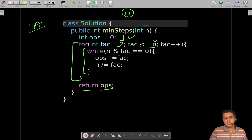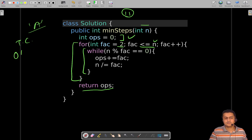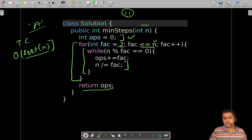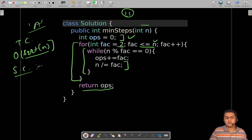For time complexity, it is O(√n). This is because we divide n by its factors at each step, so the number of operations is on the order of square root of n. Space complexity is O(1) since we are not using any auxiliary space.